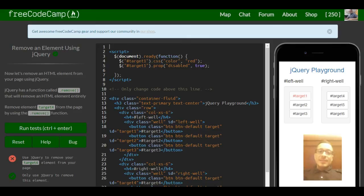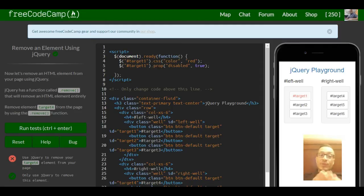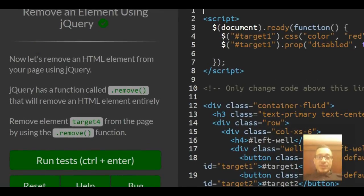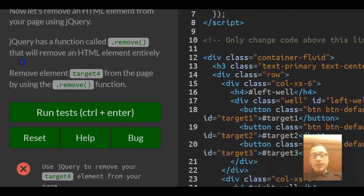Welcome to lesson 11 in our jQuery section of Free Code Camp. This lesson, 'Remove an Element Using jQuery,' tells us let's remove an HTML element from your page using jQuery.